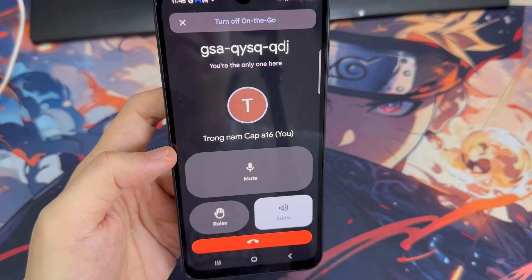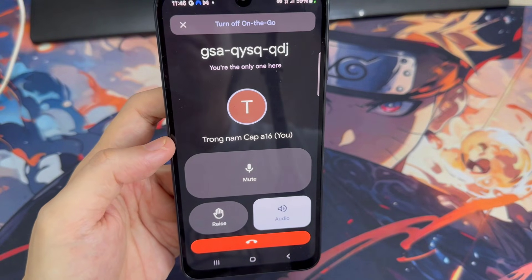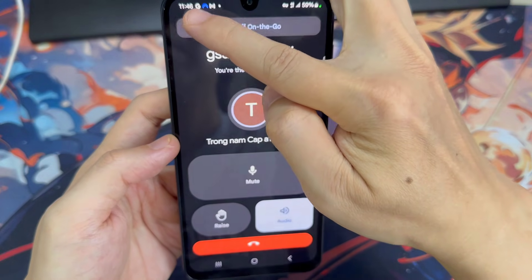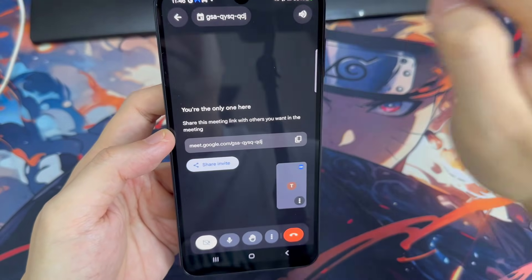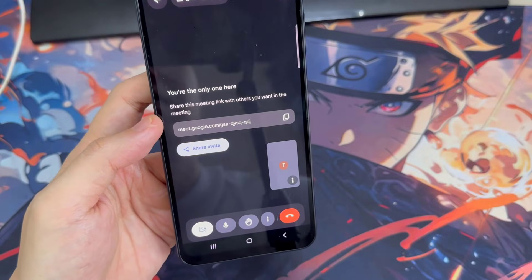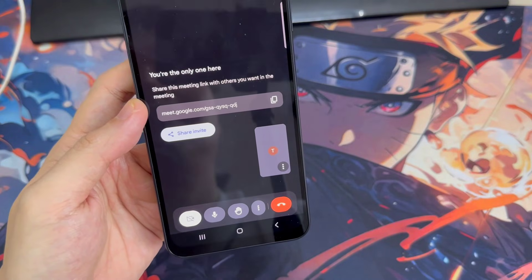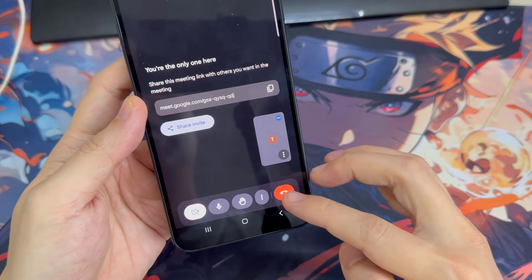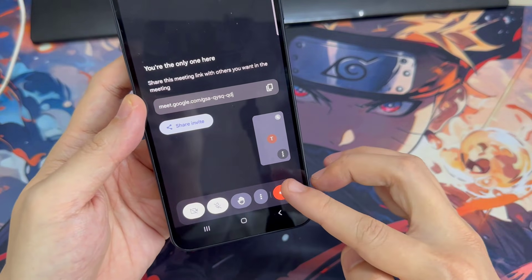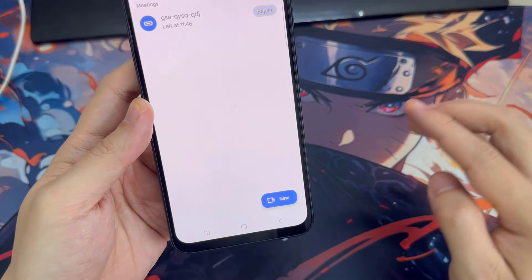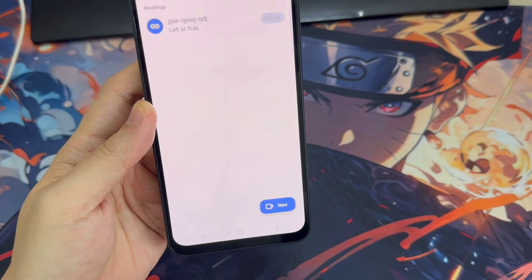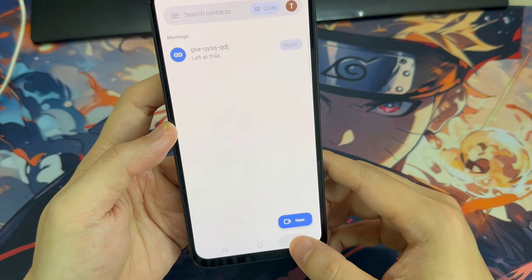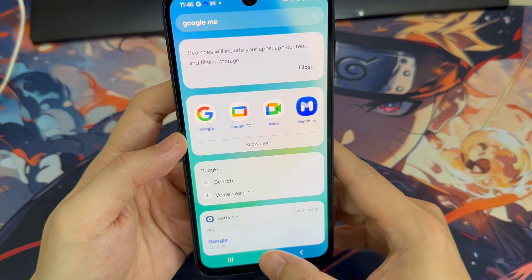You can turn off on-the-go by tapping the X button at the top. When you're ready to end your call, tap the red hang-up icon in the bottom left corner. That does it for our easy beginner's guide to using the Google Meet app. Let us know in the comments if you'd like to see more in-depth tutorials on specific Google Meet features.